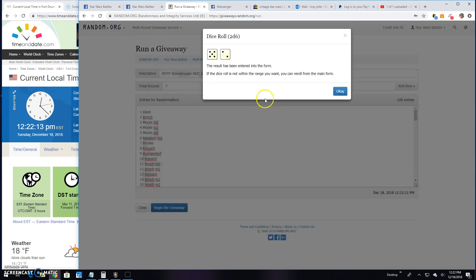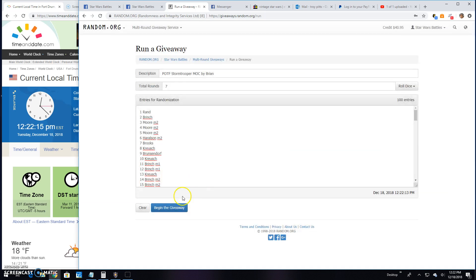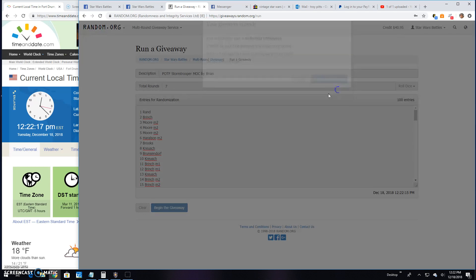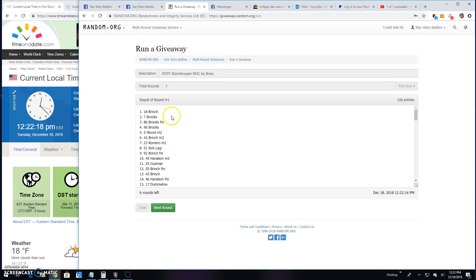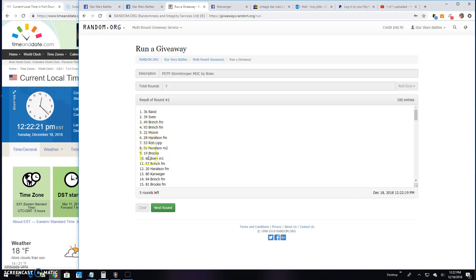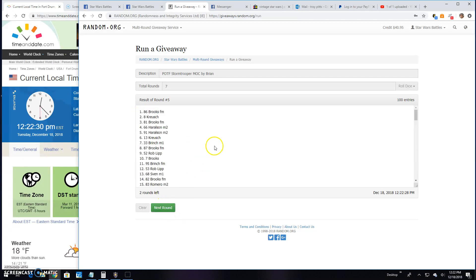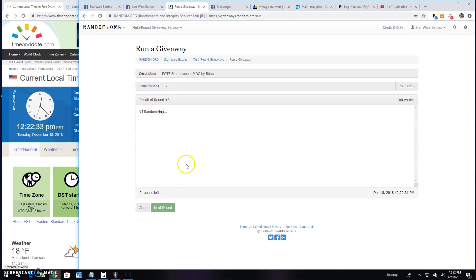5 or better will get us a winner. It's a 7. Good luck guys. Round 1. Peter line 18. Eric 36. Romero line 29. Again Romero line 89. Brooks line 86. Sven line 48.